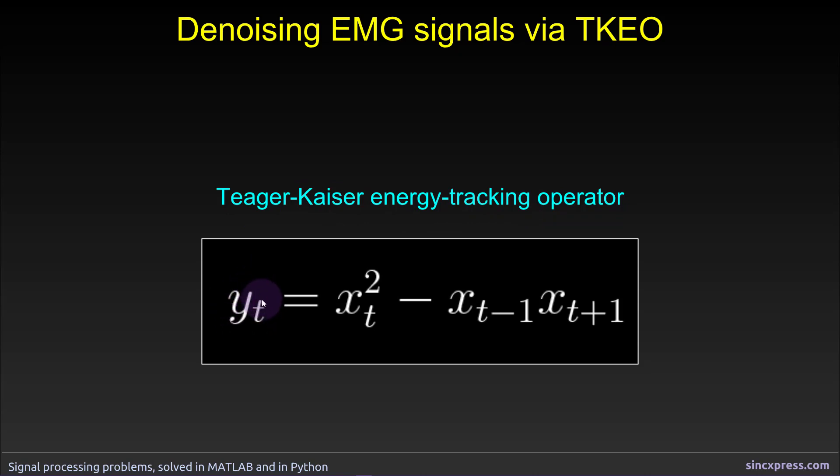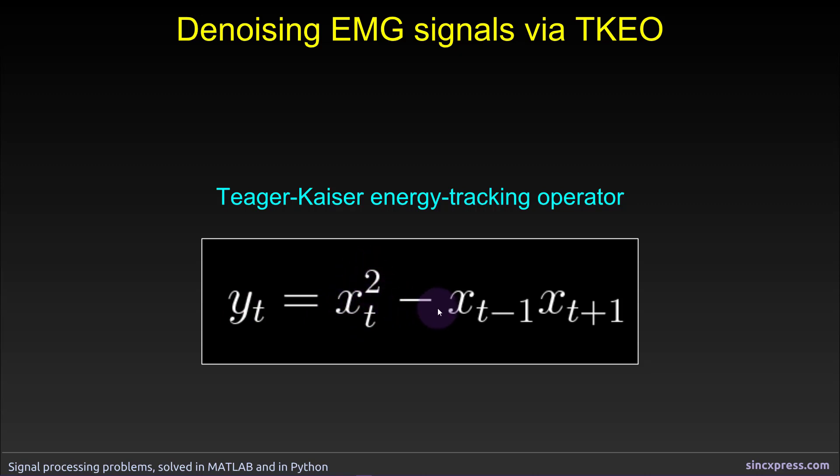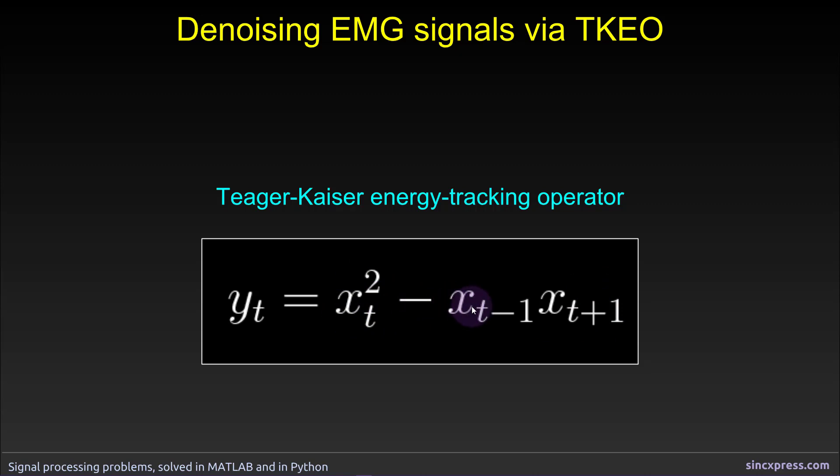You set the new values of each time point T in the filtered signal, or the new signal Y, is the current time point T of the original signal X squared, minus the product, the multiplication, of the previous time point and the following time point. So square the current time point and subtract off the product of the previous time point and the following time point.